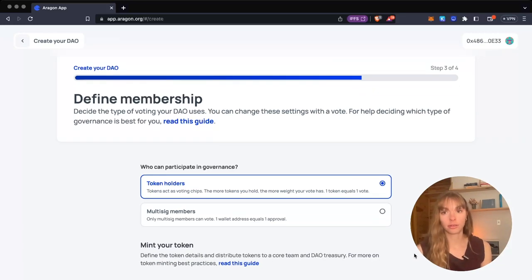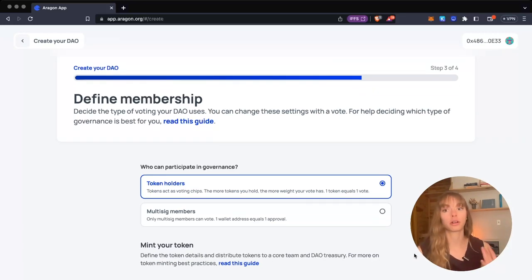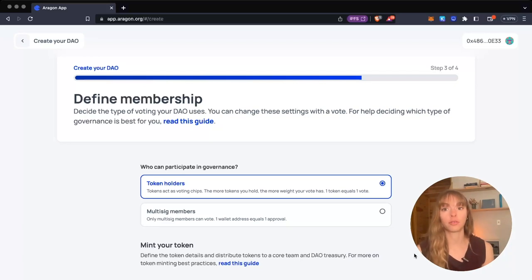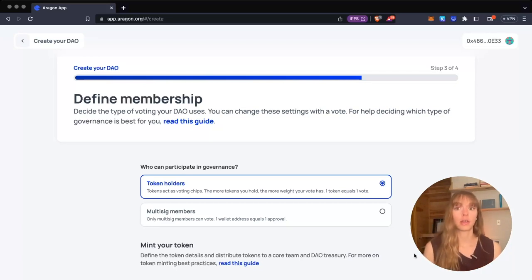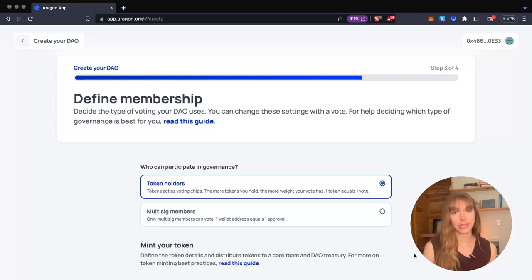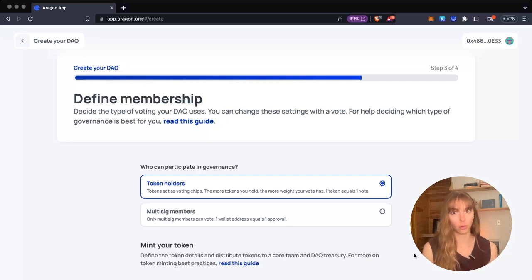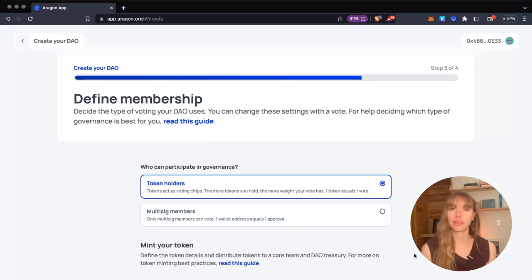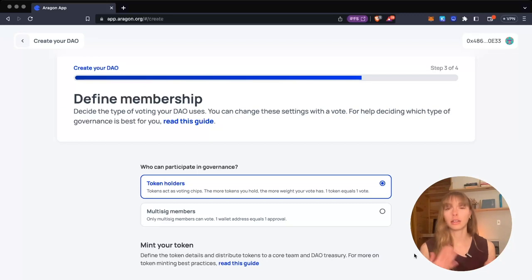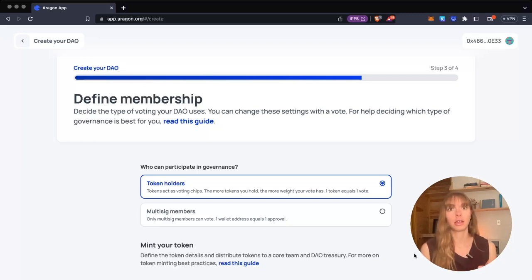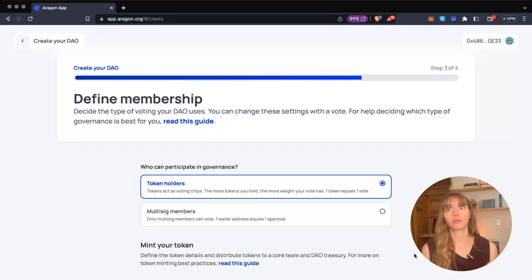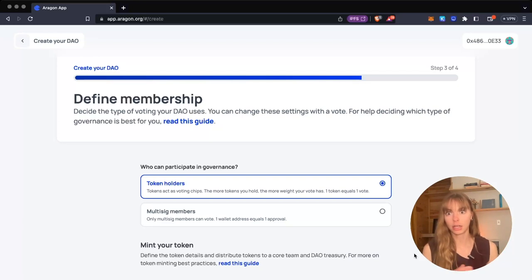You're either selecting token holders or multisig members. If you choose token holders, that means you're going to mint a token and distribute it to wallets. But if you choose multisig members, you're allowlisting wallets. If you want to remove wallets, you'll revoke permission to that wallet later in a proposal.